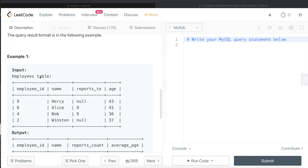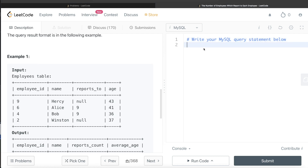The first thing we should do is find all the managers from this Employees table. Managers are basically manager ids — so 9 is a manager id based on our discussion. Then we can find the number of employees who report to that manager and the average age, and we can store that in a common table expression. Let me start developing this query and it will be more clear.